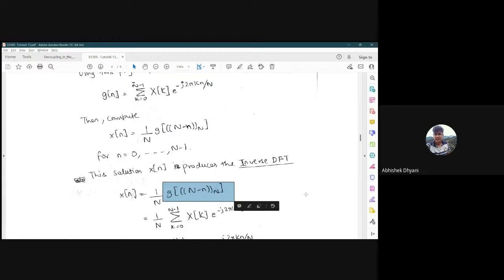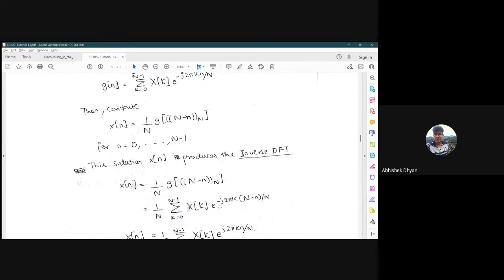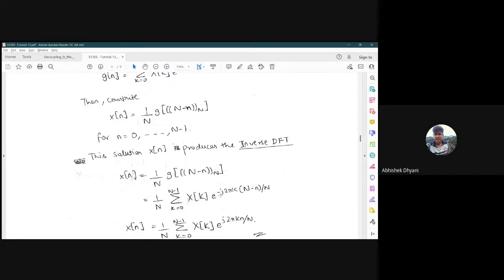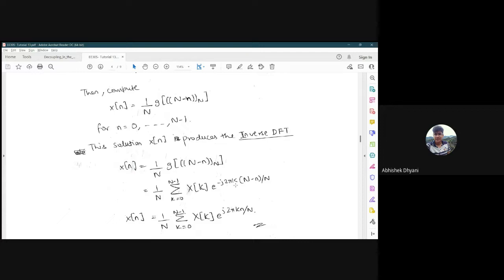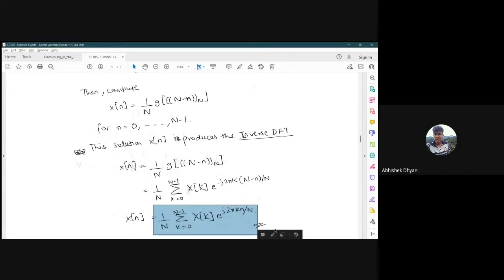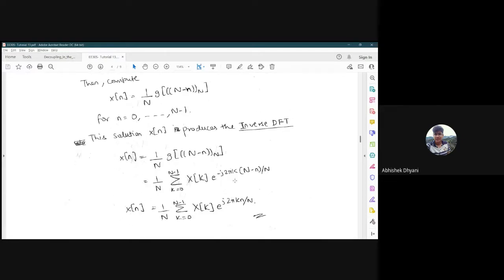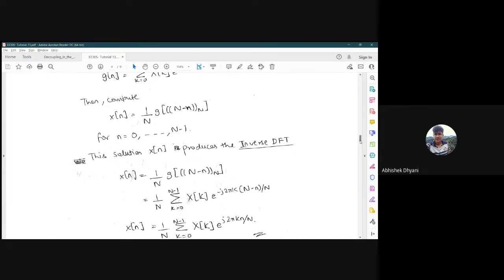The first part, e raised to minus j2πk*N/N, becomes e raised to minus j2πk which equals 1. The second term is the inverse DFT of X[k], which equals x[n]. This is how we utilize the same computer program — originally computing the DFT — to find the inverse DFT.